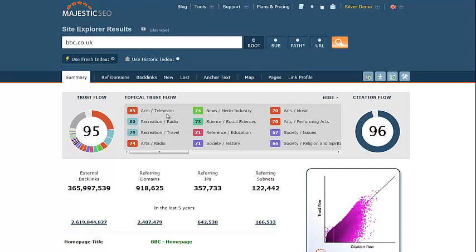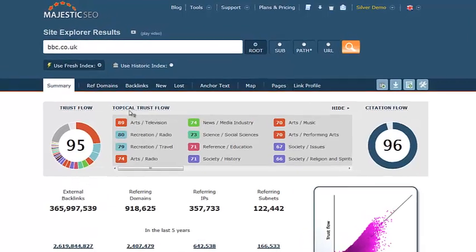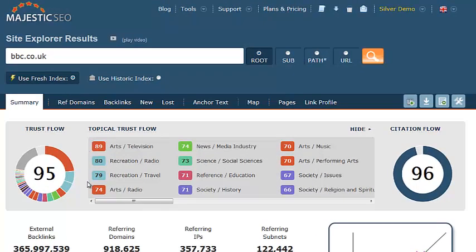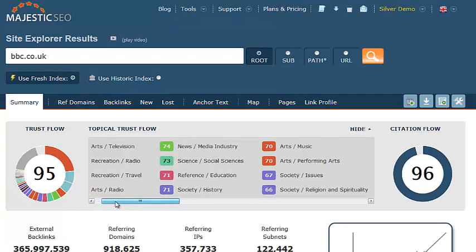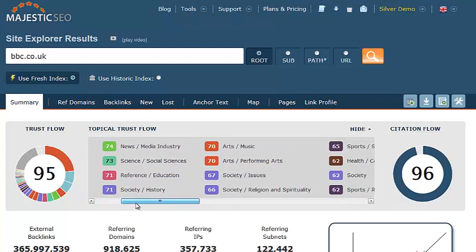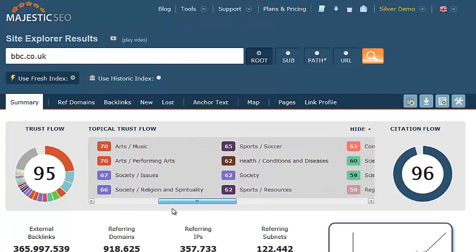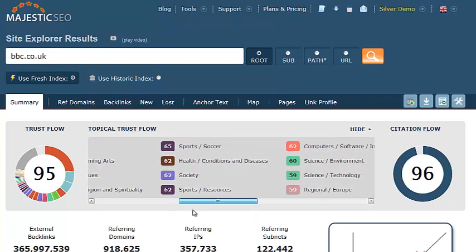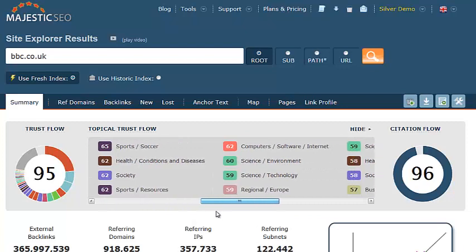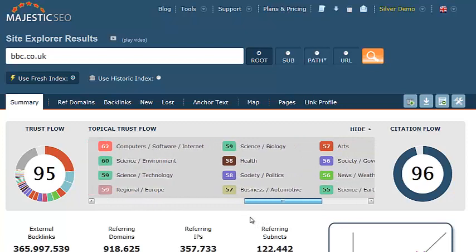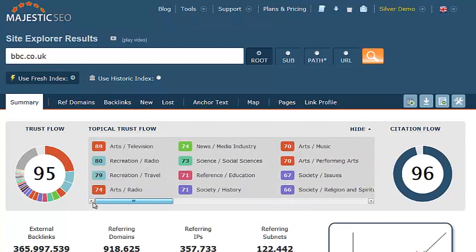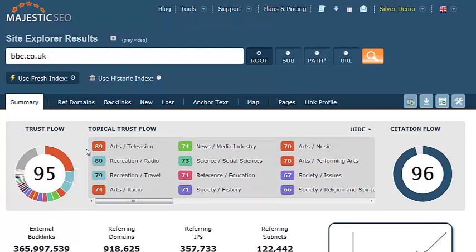For example, bbc.co.uk has a score of 89 out of 100 for the arts, so this tells us that the BBC is a huge player in the arts industry, specifically in television. However, there is also a wide variety of topics that the BBC are influencers for, such as radio, news, travel and education. These have scores that are slightly lower, so we know that the BBC are not as influential in these fields in comparison to television. The colour wheel can also help you visualise this — the predominant colour here is red, which represents the arts category, telling us that the BBC is mainly surrounding the arts sector.